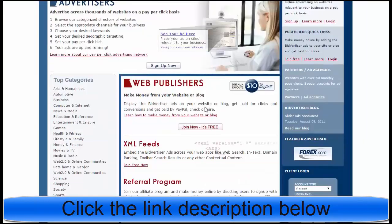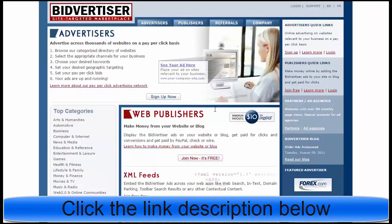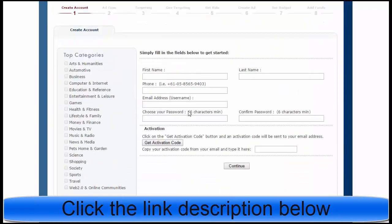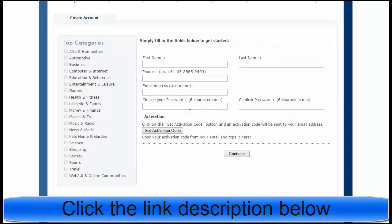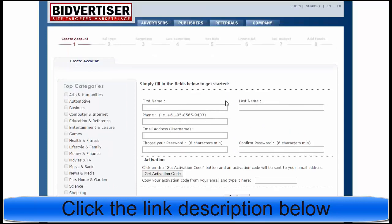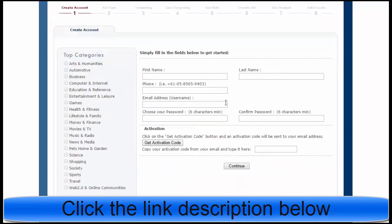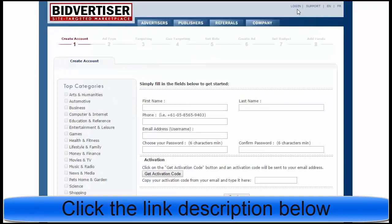Now I will go to Bidvertiser. I will put the link below this video — you can click and join, or you can type Bidvertiser in Google and find this website. Go to Sign Up Now and make your free account. It's free to join and very powerful to make your campaign.